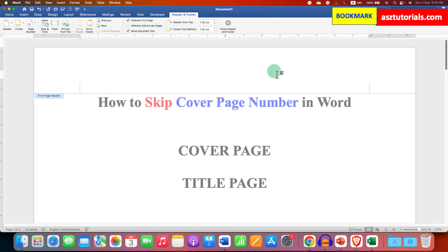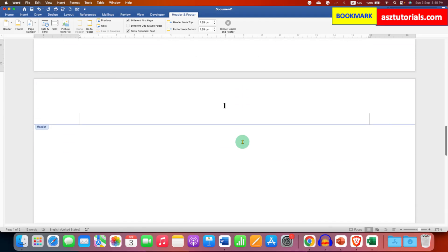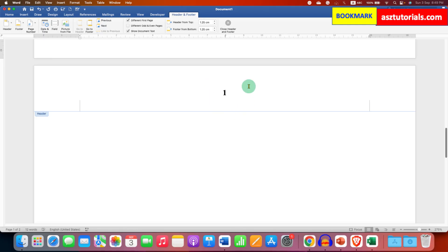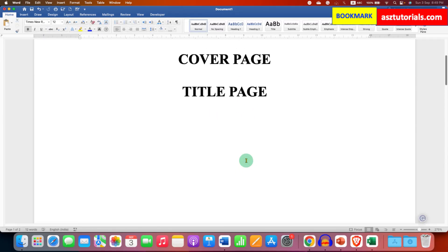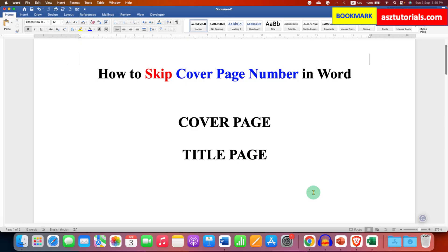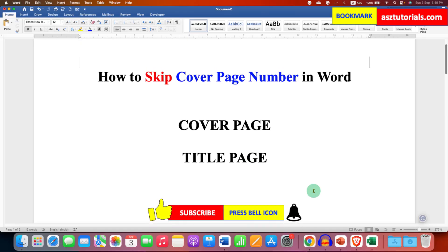So you would have no page number on the first page. And the page number on the second page will start from number 1. In this way, you can remove the cover page or title page number and start page number 1 from the second page.